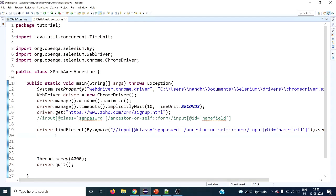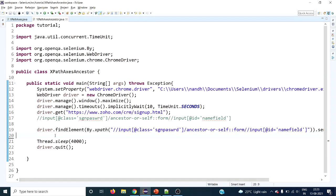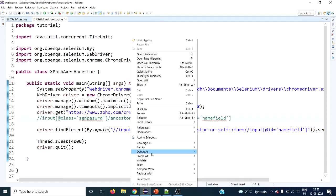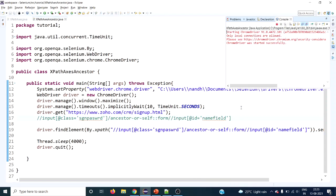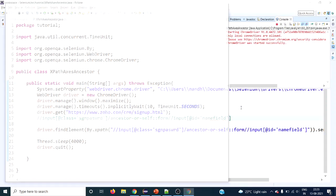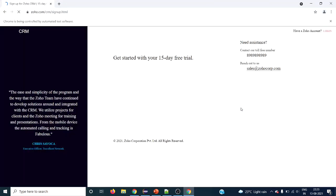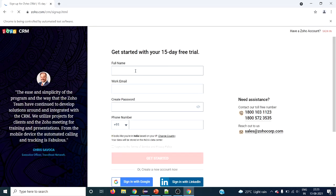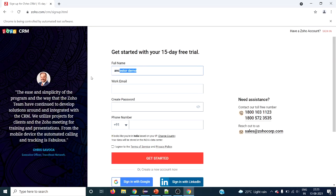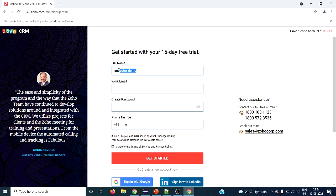Let's try running it now to see what happens. It has to open the browser, maximize, open zoho.com, and type in the field.